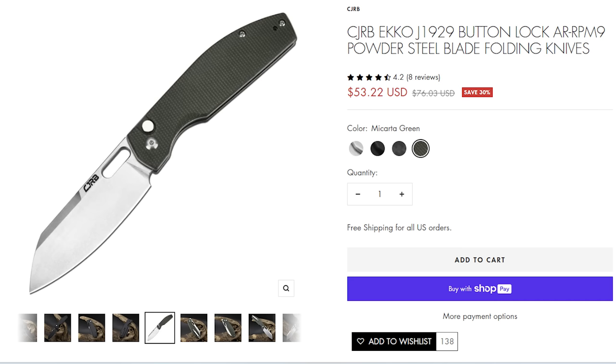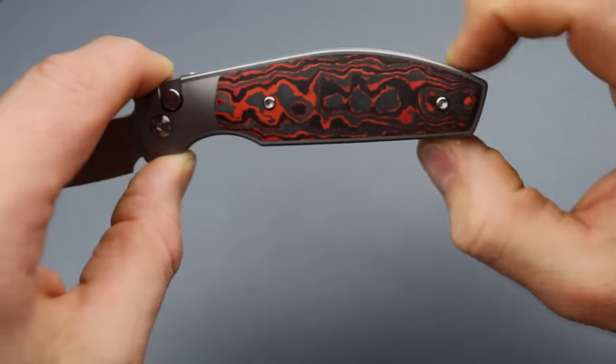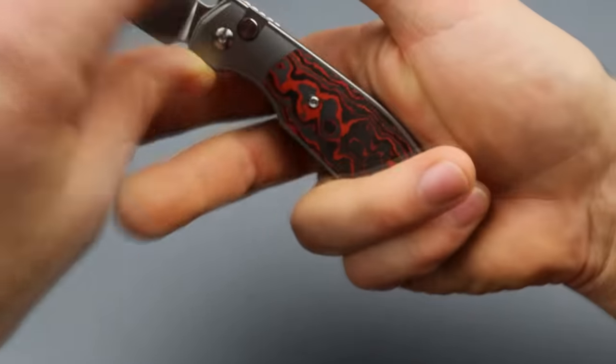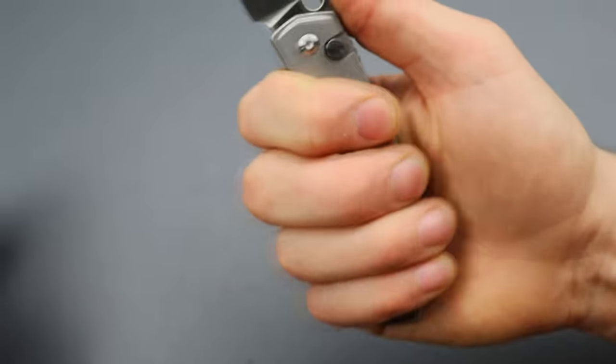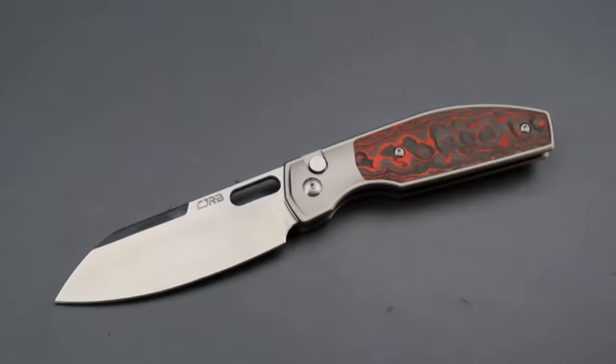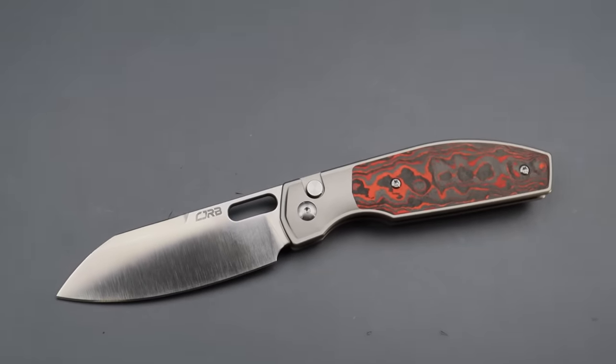But because it does this swell back here, where it swells right there, I'm telling you, when you get it in hand, you realize, oh my goodness, that is so comfortable.